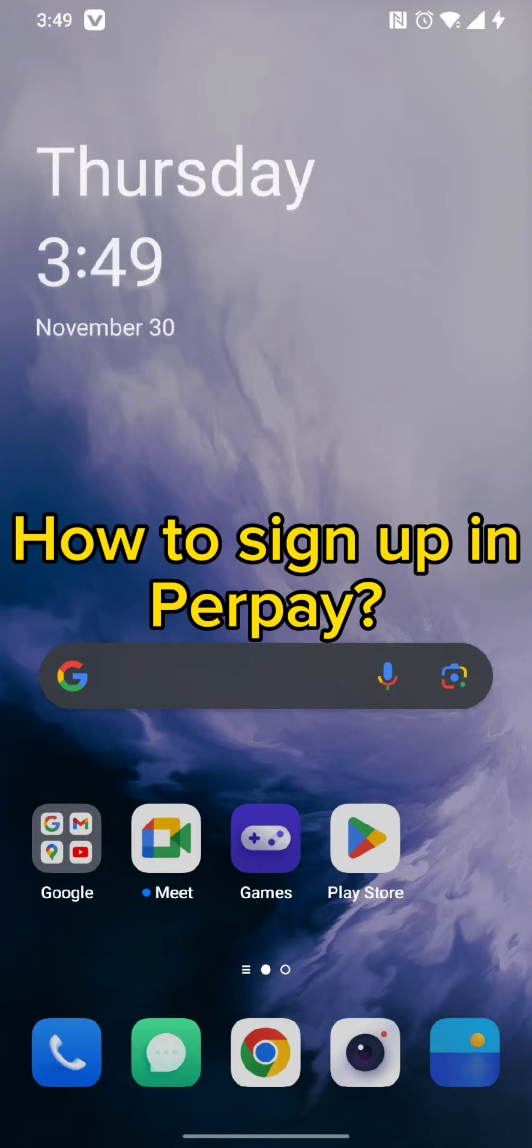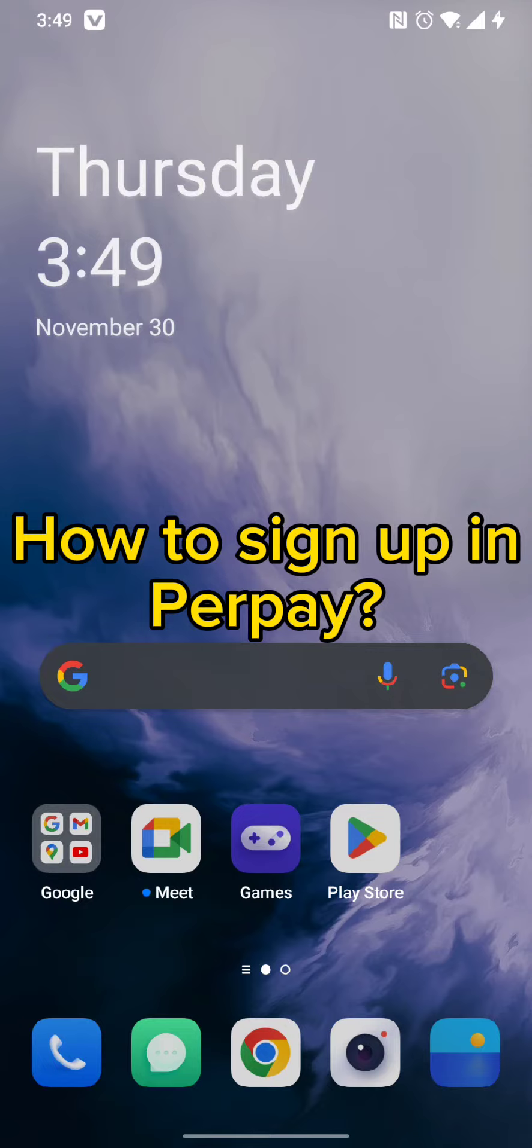Hello and welcome back to our channel. Today in this video, we're going to discuss how you can get signed up into your Perpay account. So without wasting much time, let's get straight into the video.